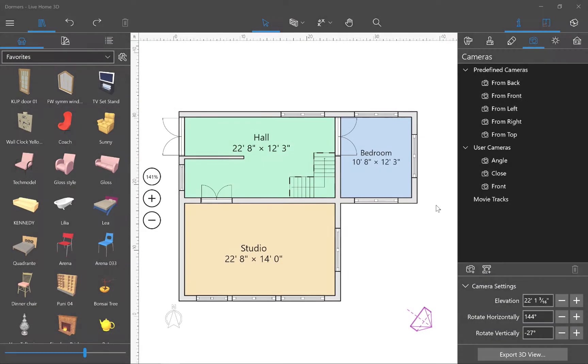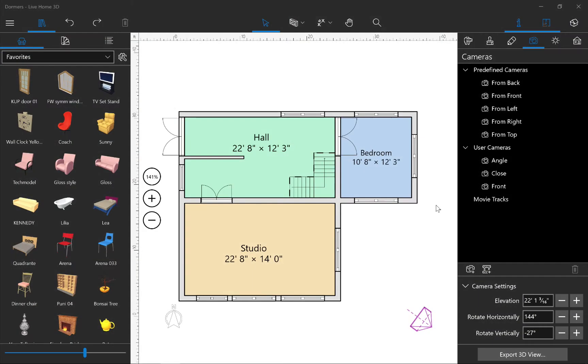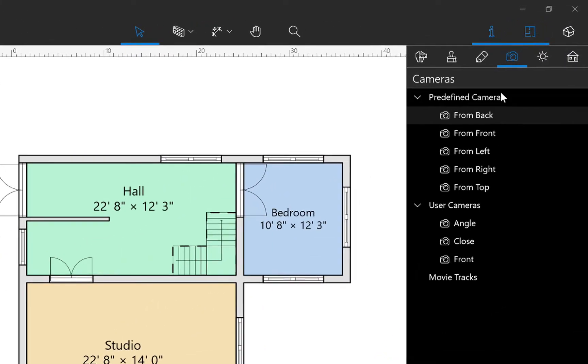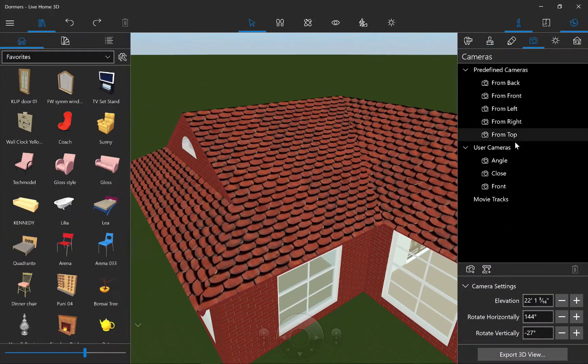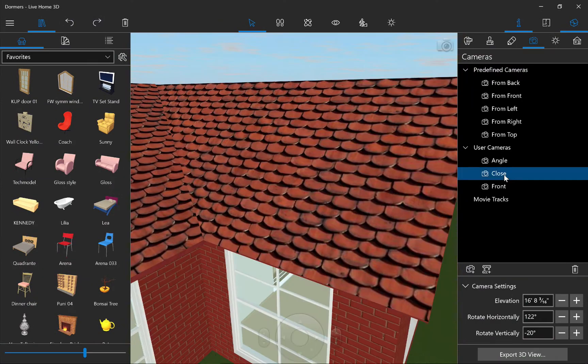In this tutorial, I'll explain the basics of working with dormers. Let's switch to the 3D view since this is the best mode for working with them.